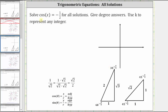First, notice how the cosine function value is negative, and cosine is negative where x is negative, which means cosine is negative when the angle terminates in the second quadrant as well as the third quadrant.